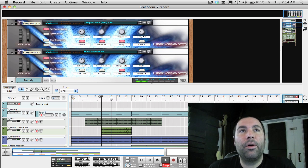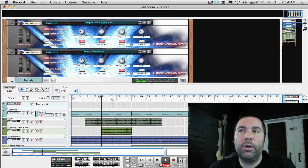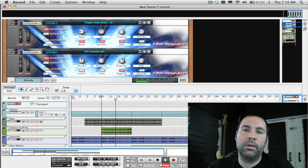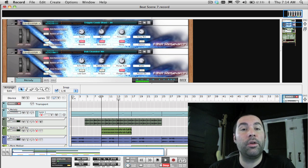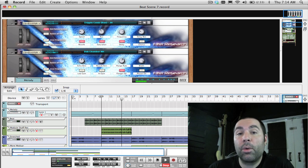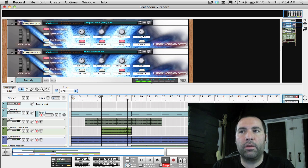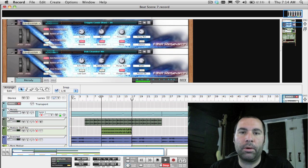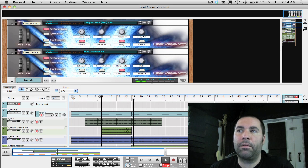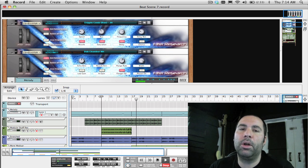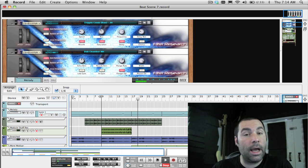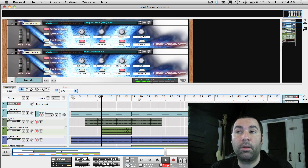In this week's episode, I want to show you how to route an audio signal into the Thor synthesizer so that you can process it. I've had a lot of questions on this, and most people I've talked to have difficulty understanding how to make use of the filters, shaper, and effects of Thor. I hope that this video helps you understand how to connect it and get it to work properly.